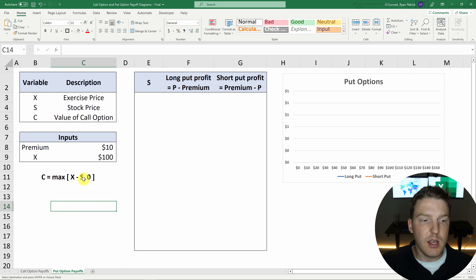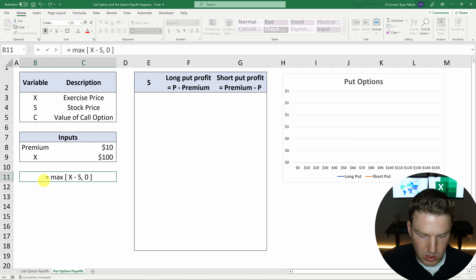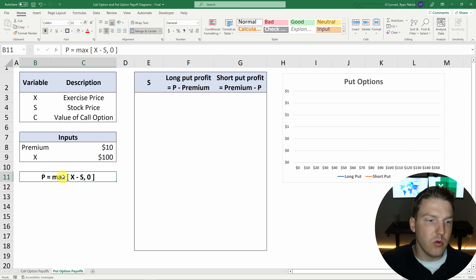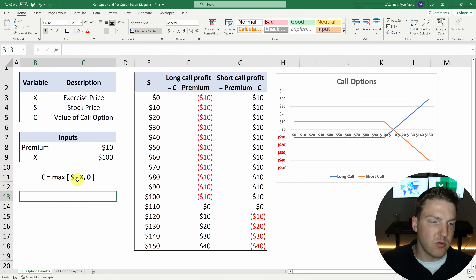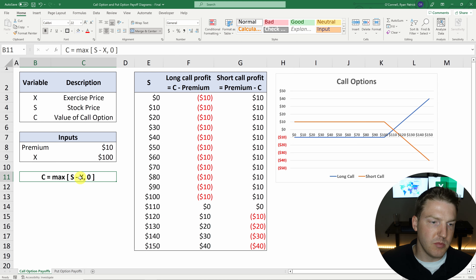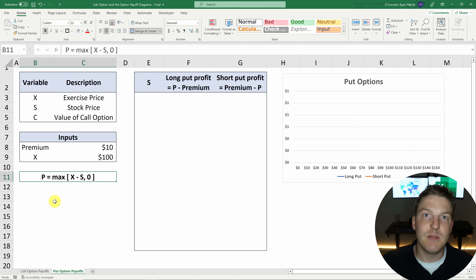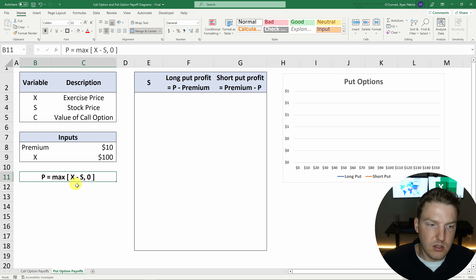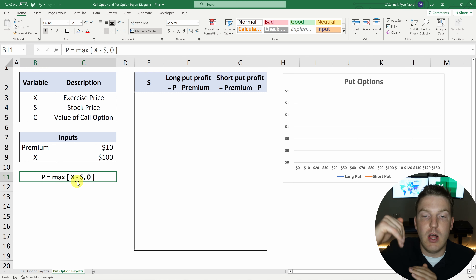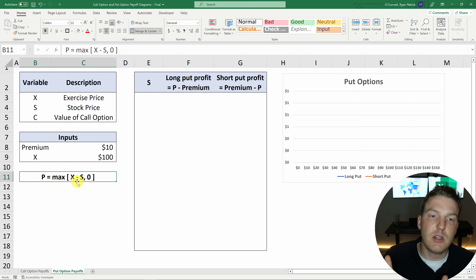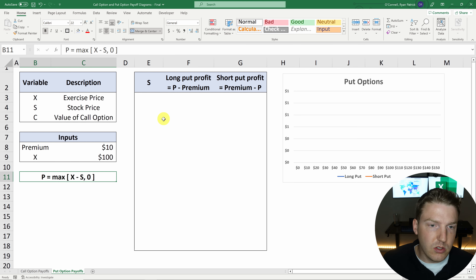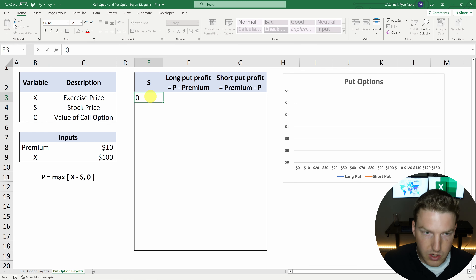Now let's go look at the put option. The put option is very similar to the call option, except P is equal to the max of the exercise price minus the stock price. So if we look back at the call option, it's reversed — the maximum of stock price minus exercise price for the call, but now it's the exercise price minus the stock price. What this is saying is that for whoever holds the put option, it's better if the stock price goes down, because the exercise price minus the stock price will increase in a positive direction. So you would go long a put option if you expected the price of the stock to fall.